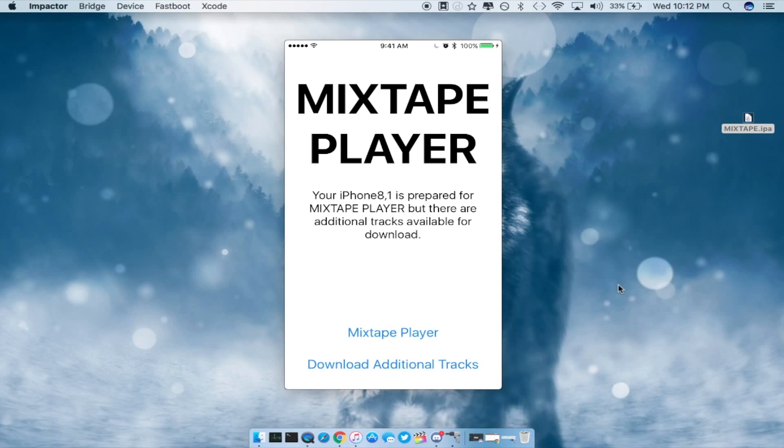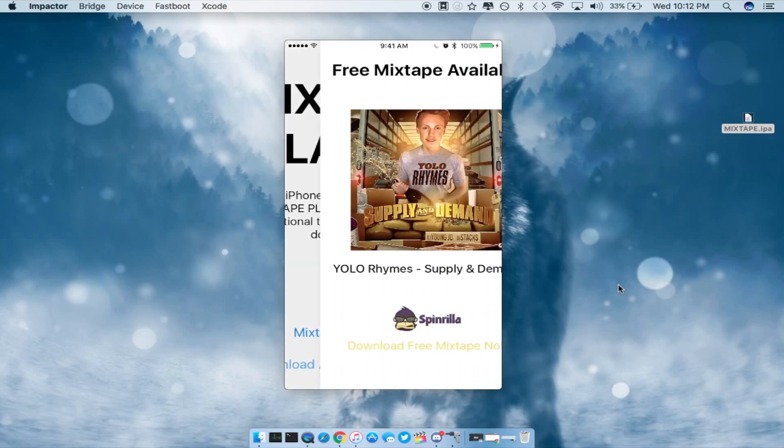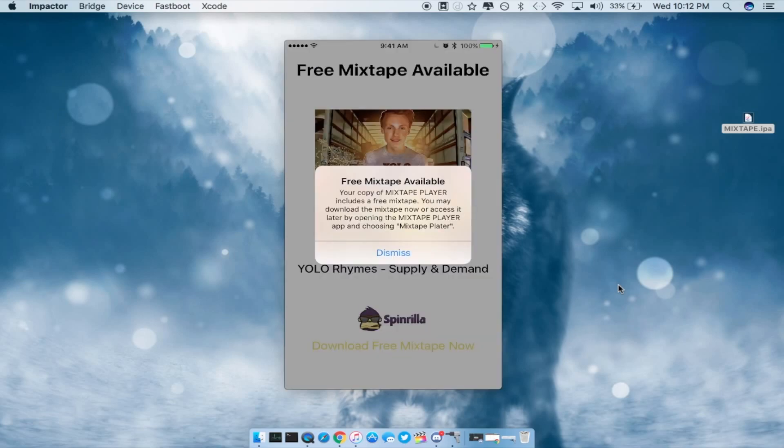Now if you swipe over to the left you get a little bit of a GUI that happens so it does show my device of which I am running, so 8-1 which is an iPhone 6s, and you guys have the ability to download additional tracks but this is only in the free version.